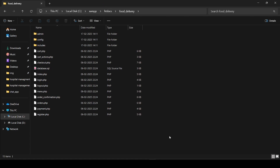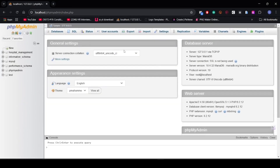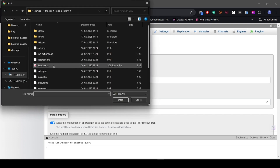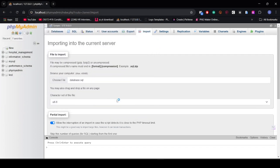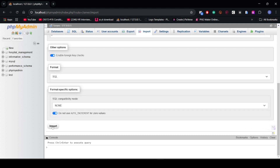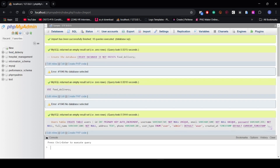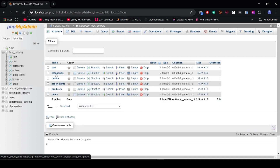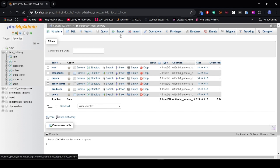Okay, then go to the database which is localhost, then import. Choose the file — the database file with a .sql extension that I will provide. Choose it, then scroll down and click import. As you can see, the food delivery app database has been created and there are some tables such as cart, categories, orders, order items, products, and users.